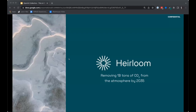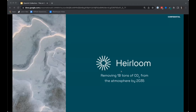Thank you so much for having us. We are Heirloom, and we have an incredibly simple mission: we want to remove as much carbon dioxide from the atmosphere as possible. We're aiming to remove a billion tons of CO2 per year from the atmosphere by 2035. It's an incredibly ambitious goal, but it has to happen, and we are laser-focused on making it happen. We're headquartered in San Francisco in the Dog Patch, where we're building this stuff.